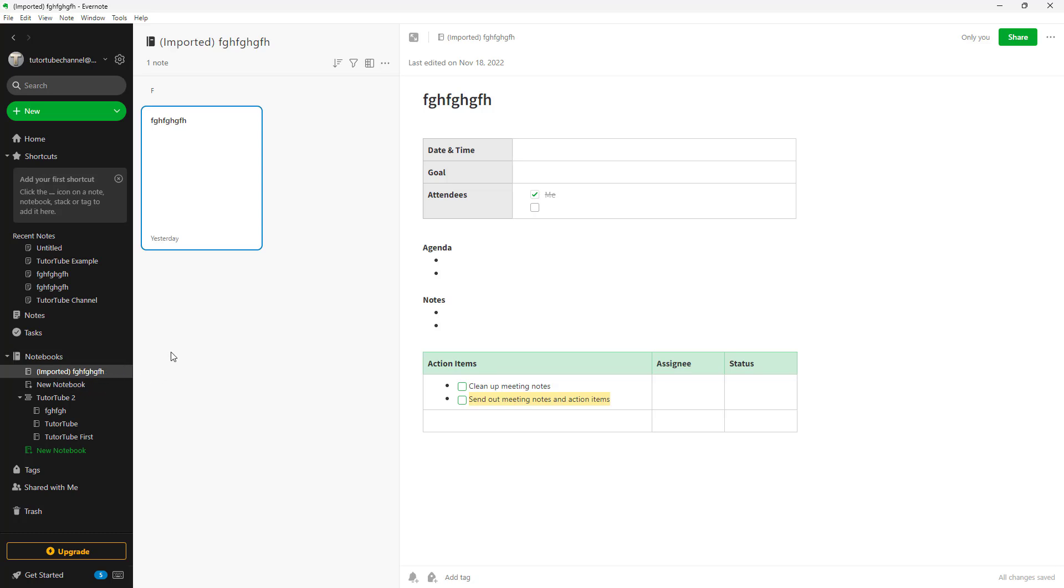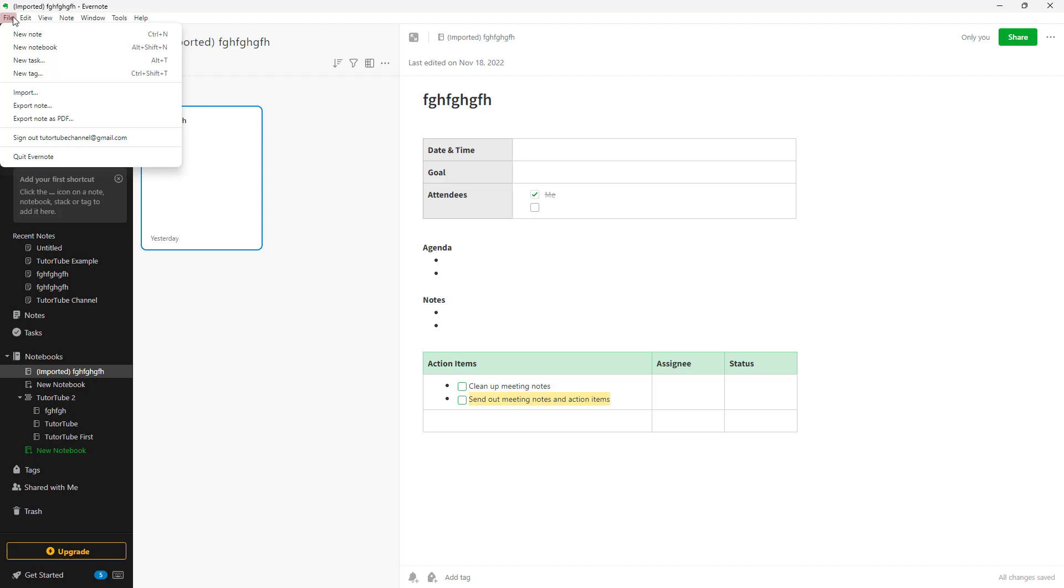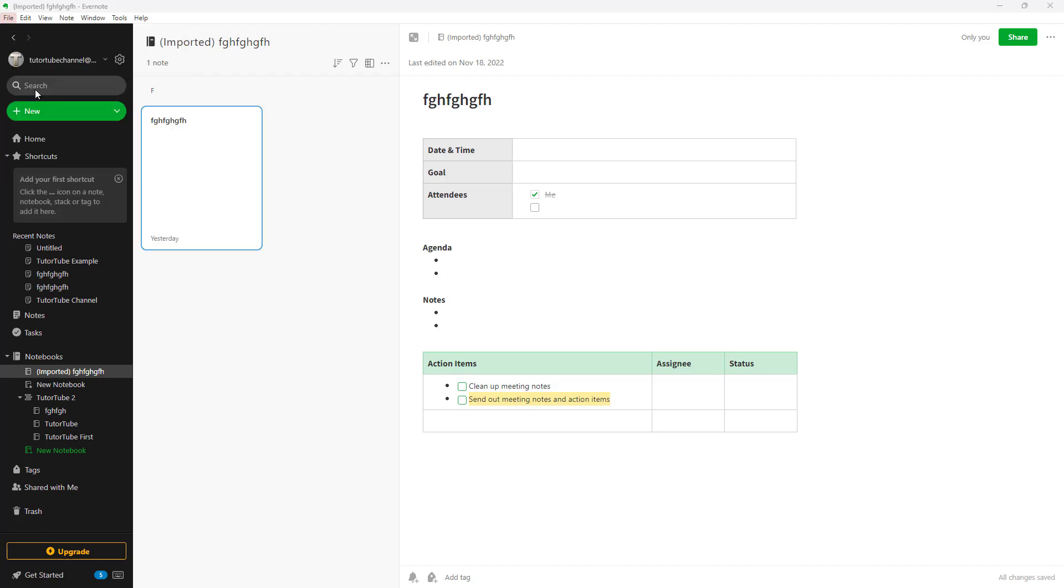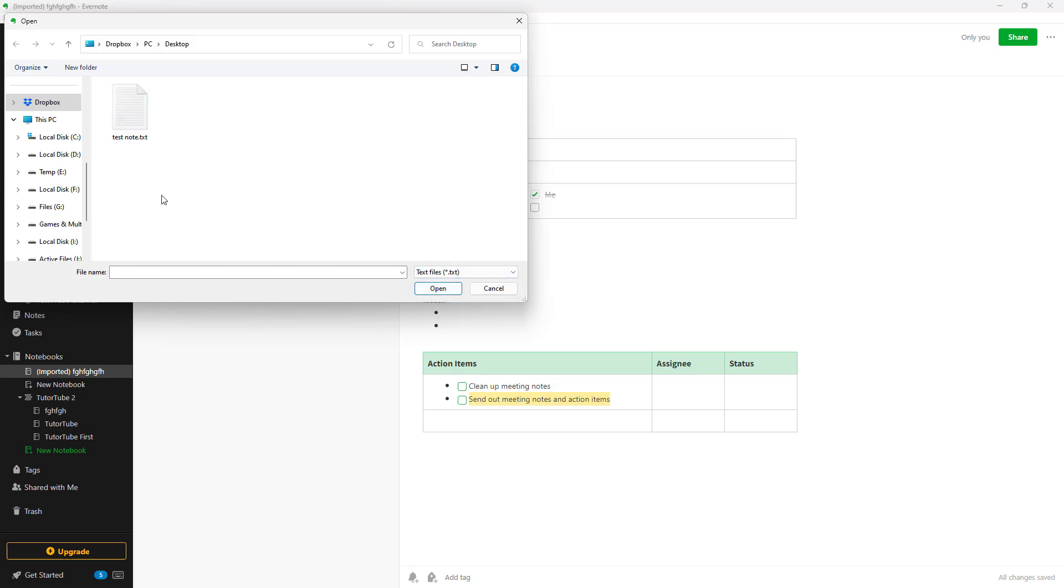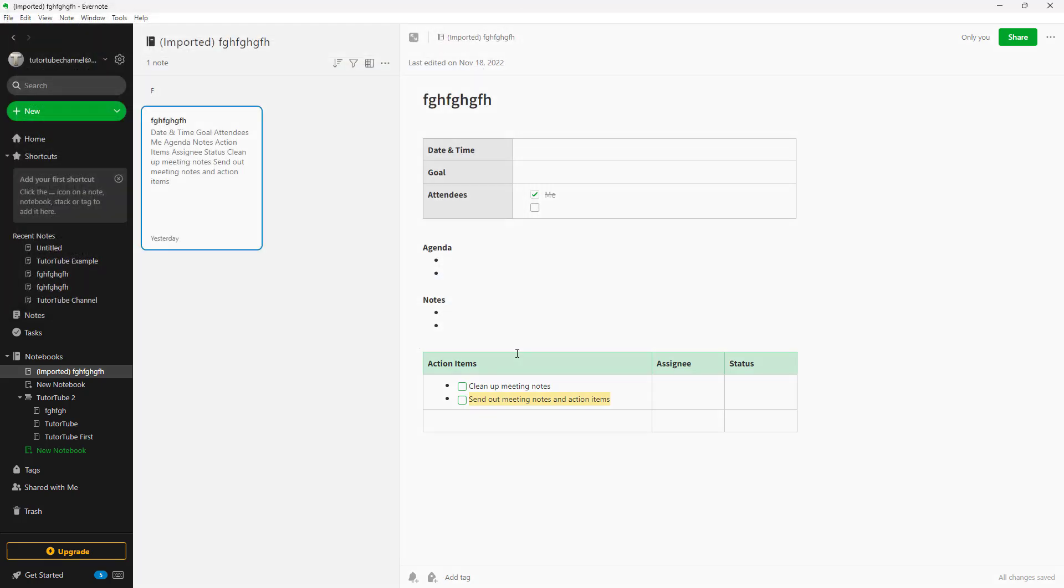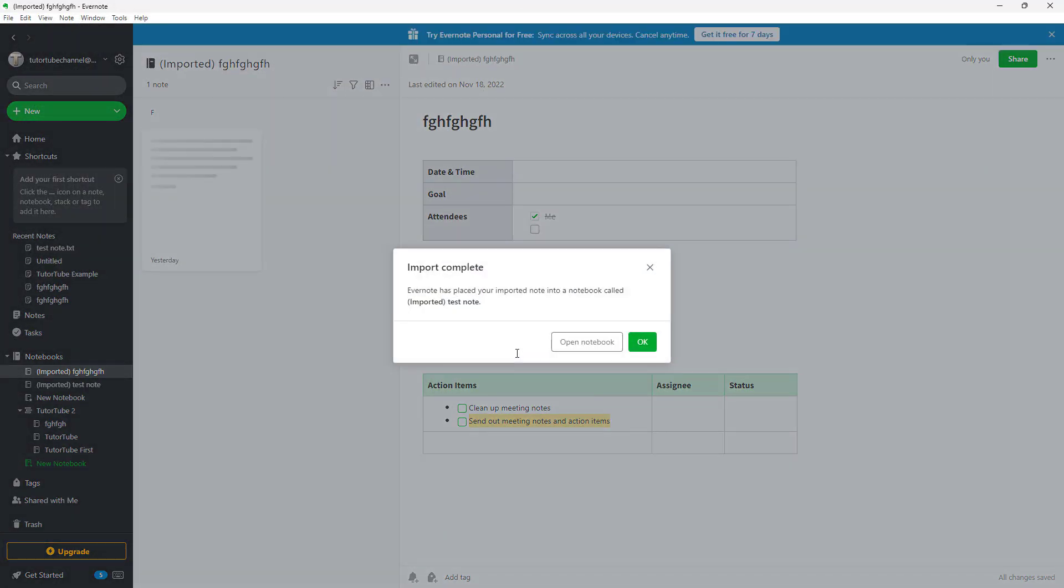What you can also do is import text files as well. So if I go to file and click on import, then apart from the ENEX format, I can also select text files and import that. So here I have a note and I'm going to click on open.